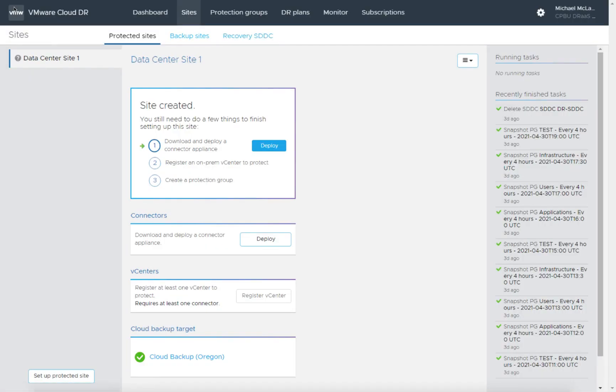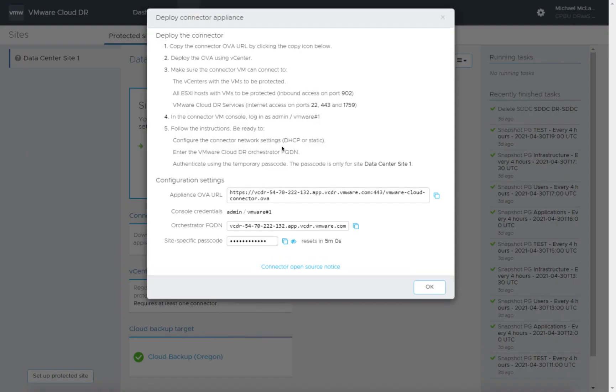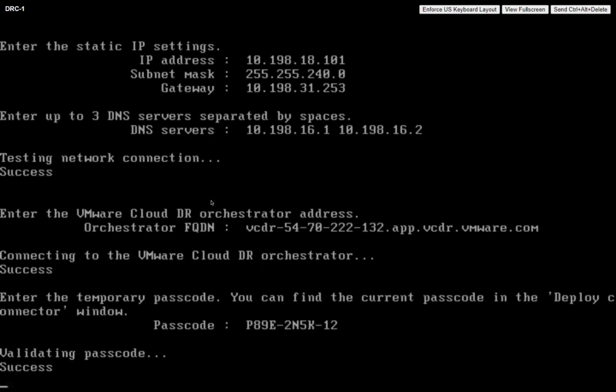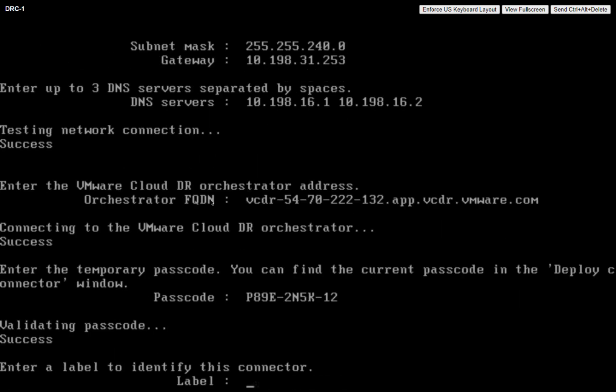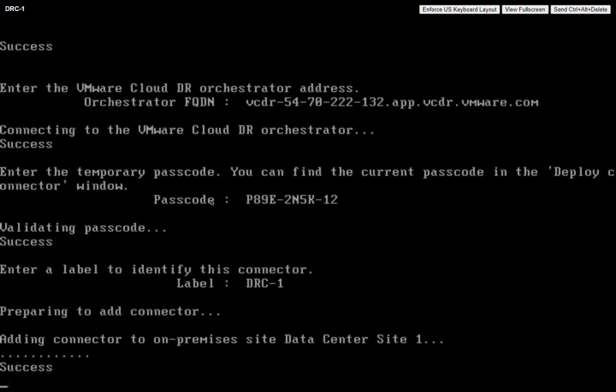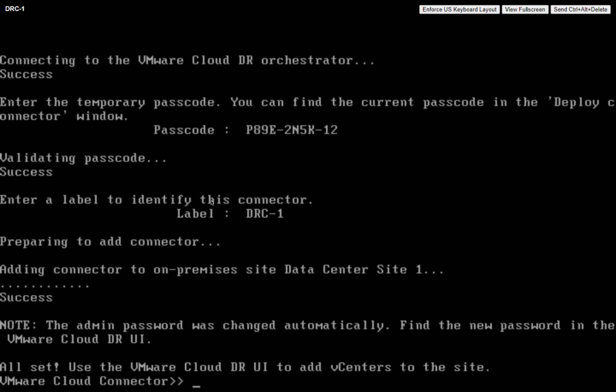So let's go take a quick look at what I was talking about here. In this deploy window, we had the credentials, we have the FQDN, we also have the passcode here that we can use. So we'll go ahead and take that and paste that in here, and that changes every five minutes. We're going to give it a label. Now this matches the VM name, DRC-1.